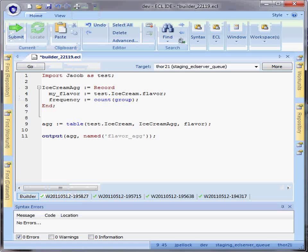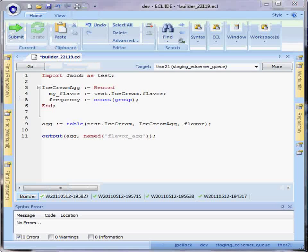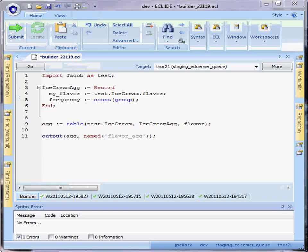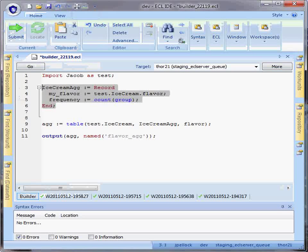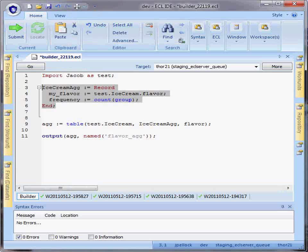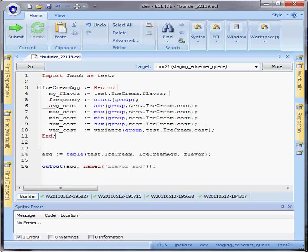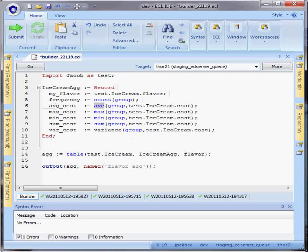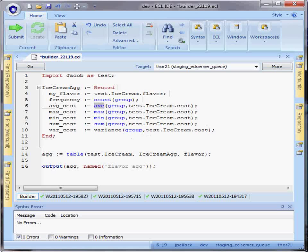There are many different aggregate functions that are provided in ECL in addition to count. These include average, max, min, sum, and variance.